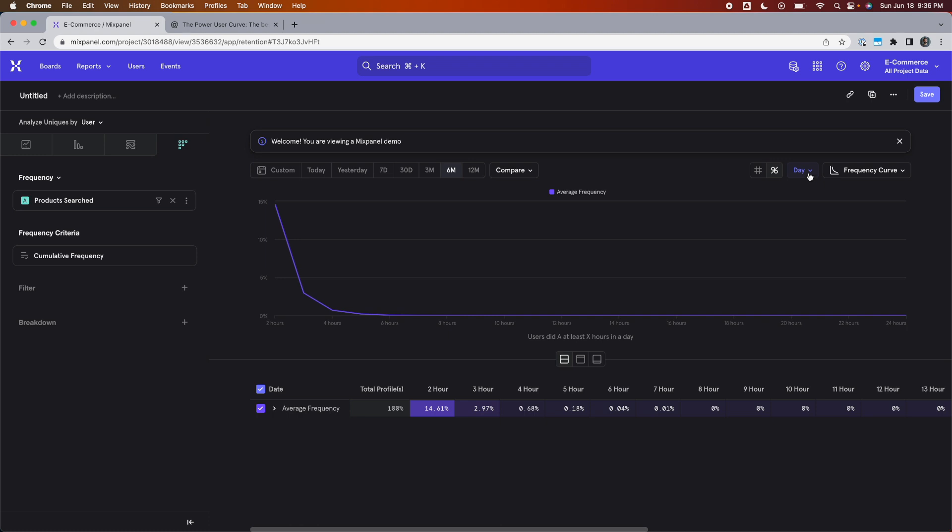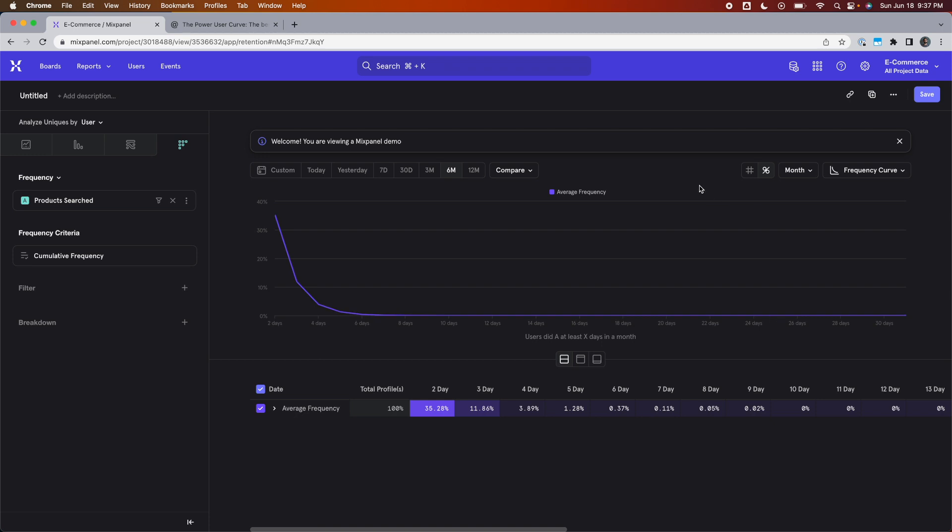We want to look at it for a month. So we're going to click on the day button in the top right and select the month option. Now we see buckets for each day and they span all the way throughout the length of one full month.